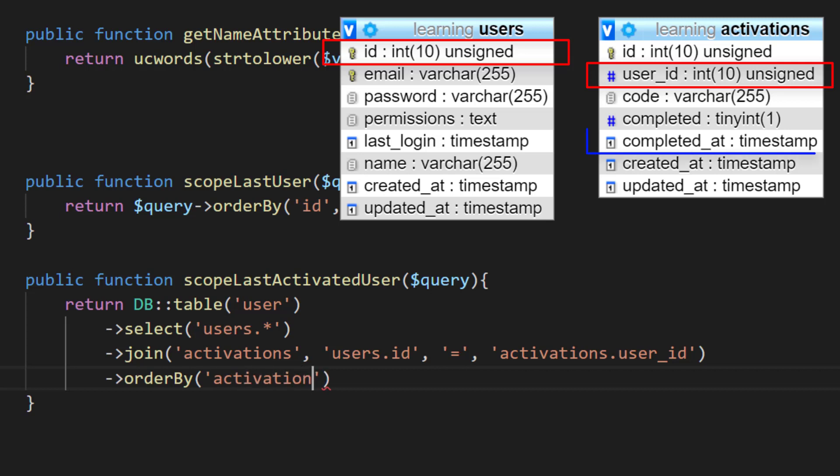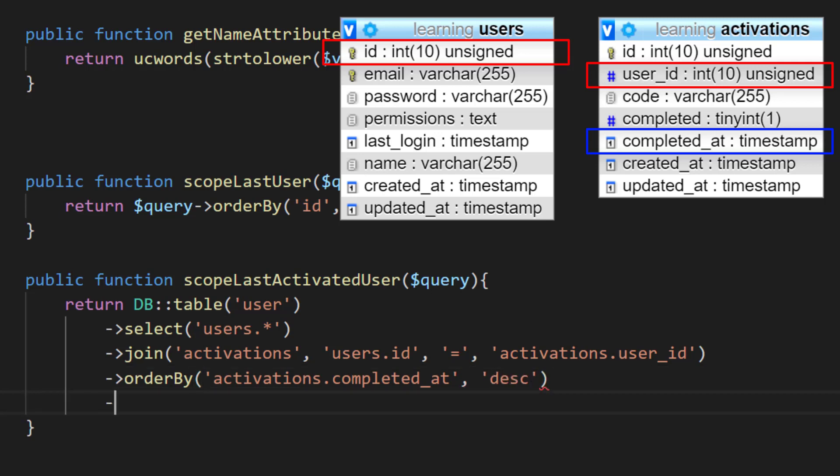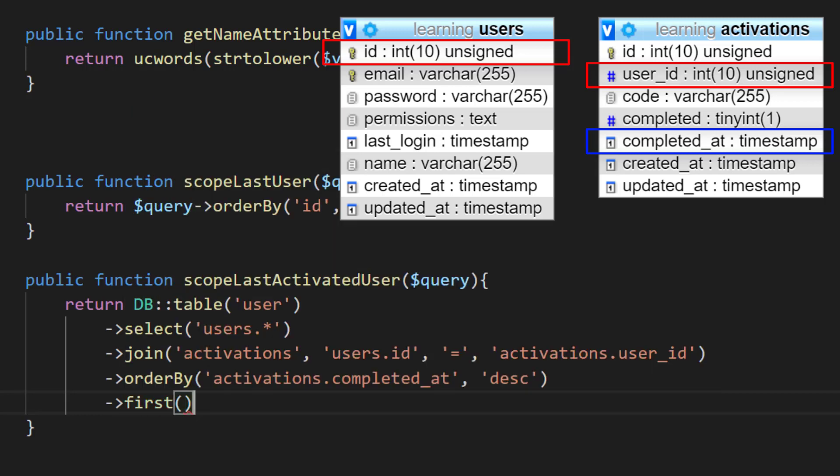And then we will include a condition: activations.completed_at, order by descending, and then we will get the first record.